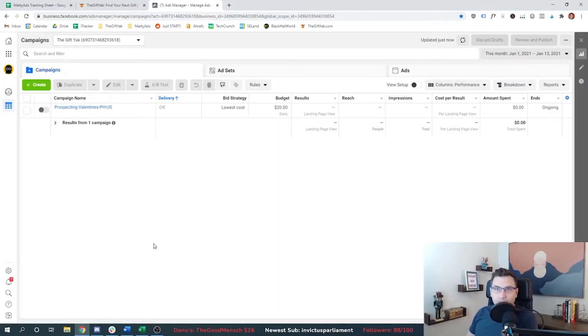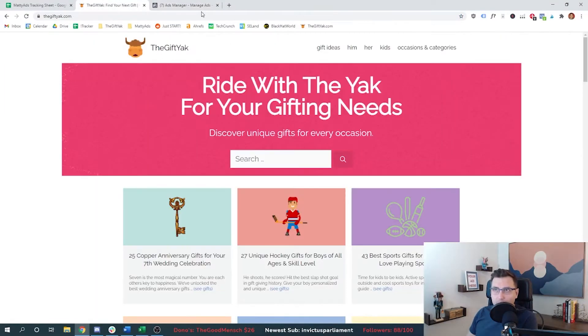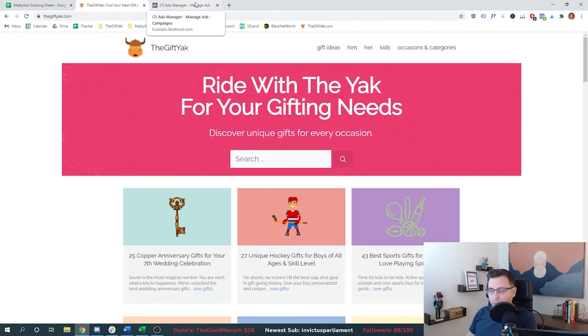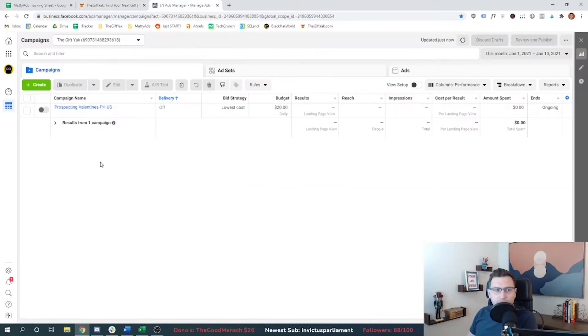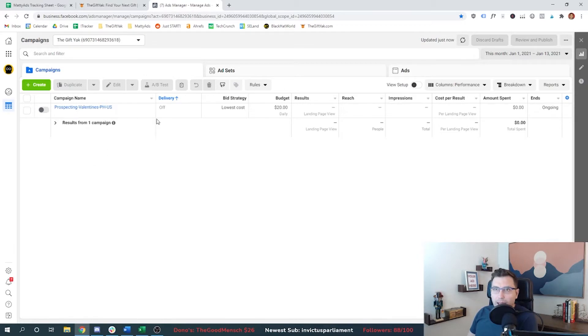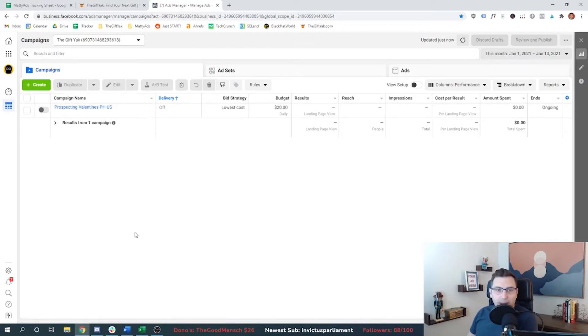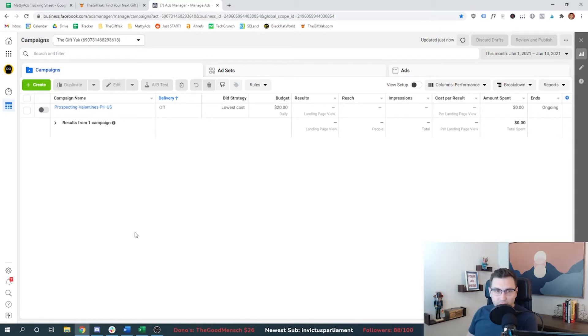So this is my Facebook ads account for thegiftyak.com, my website. It's an affiliate website that I just started recently. And I'm going to start running some Valentine's Day ads here next week. And right now I have my campaign, my ad sets, and all my ads set up. We walked through that process in previous tutorial videos for Facebook. Make sure you check those out.